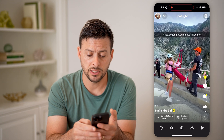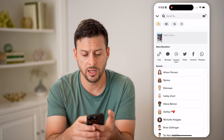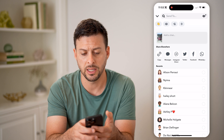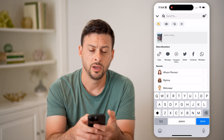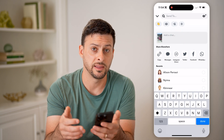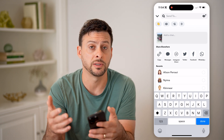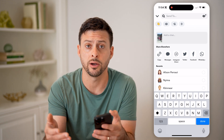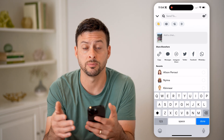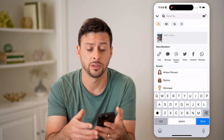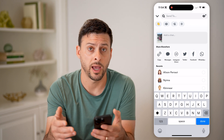Another option is to tap the share icon and send it into a message or a group chat. You can always find that if you sent it as a text message or a message within Snapchat to someone else — just go back and navigate to that specific message and find that video that you watched in the past.